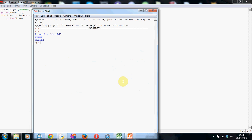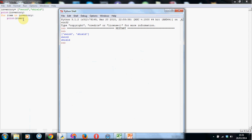There we have it. So, with the first method, which is obviously the simplest to write, we get the inventory printed with the square brackets and the comma and the single speech marks. But when we use the for loop, we get it printed out nicely. So we've got sword and shield. Much, much nicer.